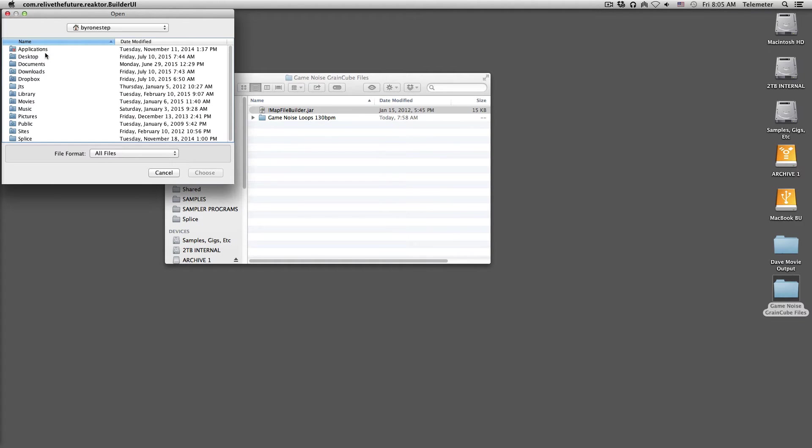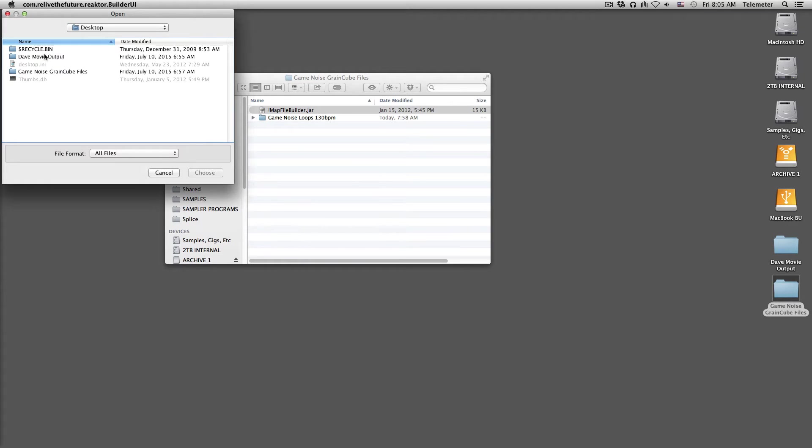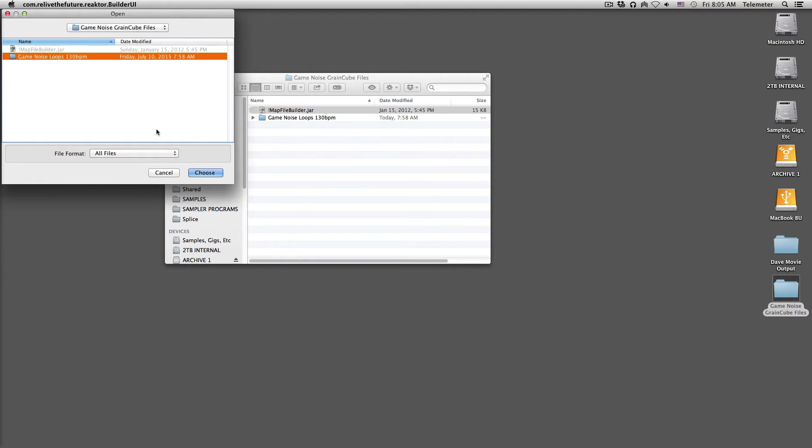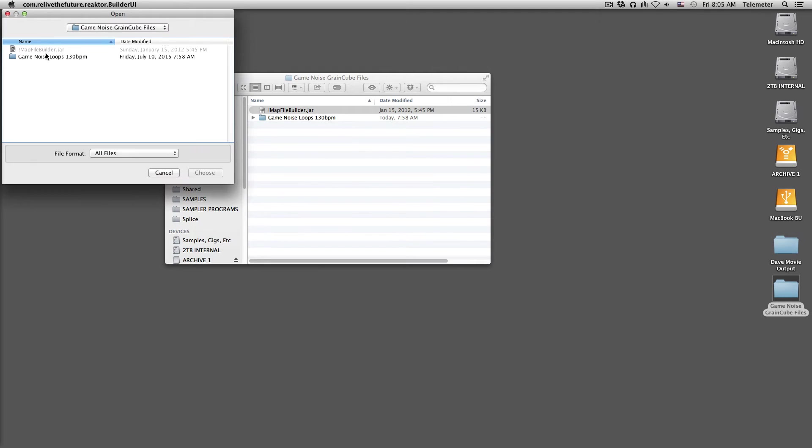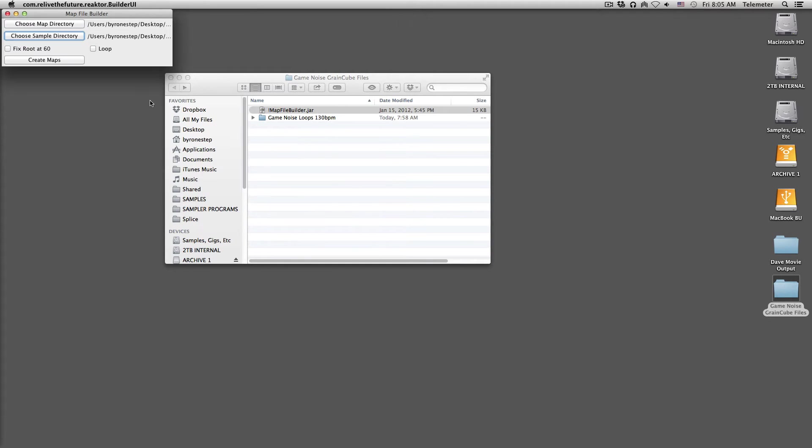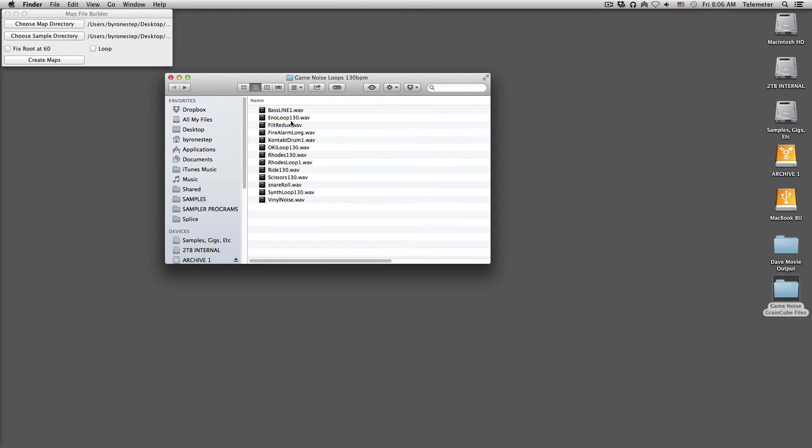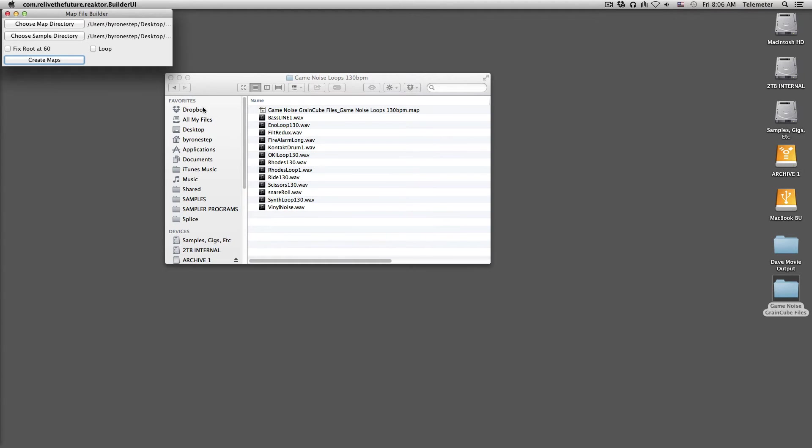And then the sample directory is the folder that you want to pull the samples from. So I'm going to use the same folder for both. There's this folder on my desktop called Game Noise Loops. So I'm going to choose that as a destination for the map. Choose that as the source of the files.